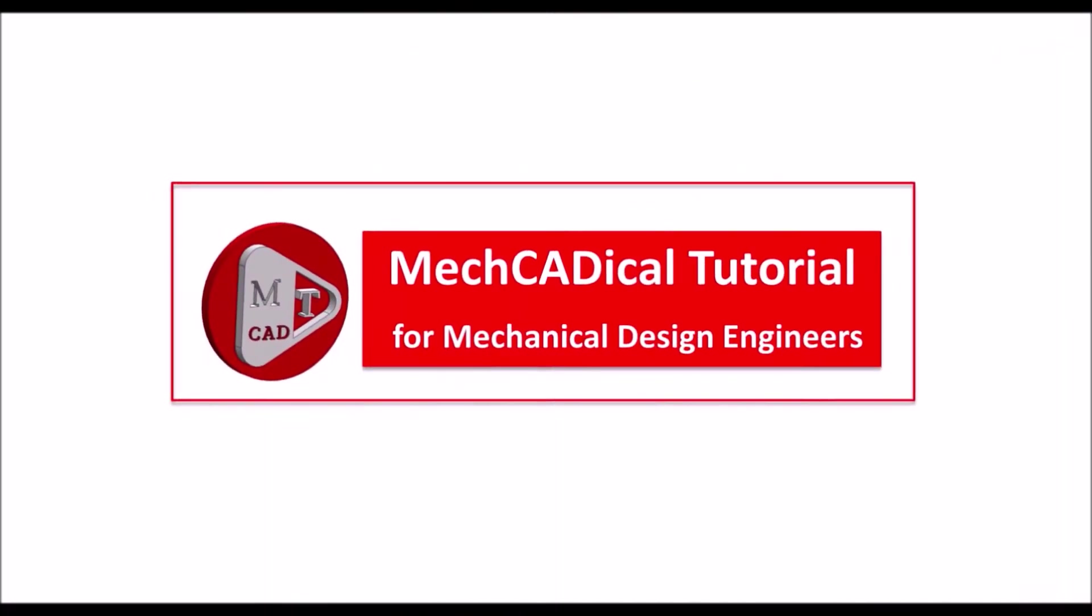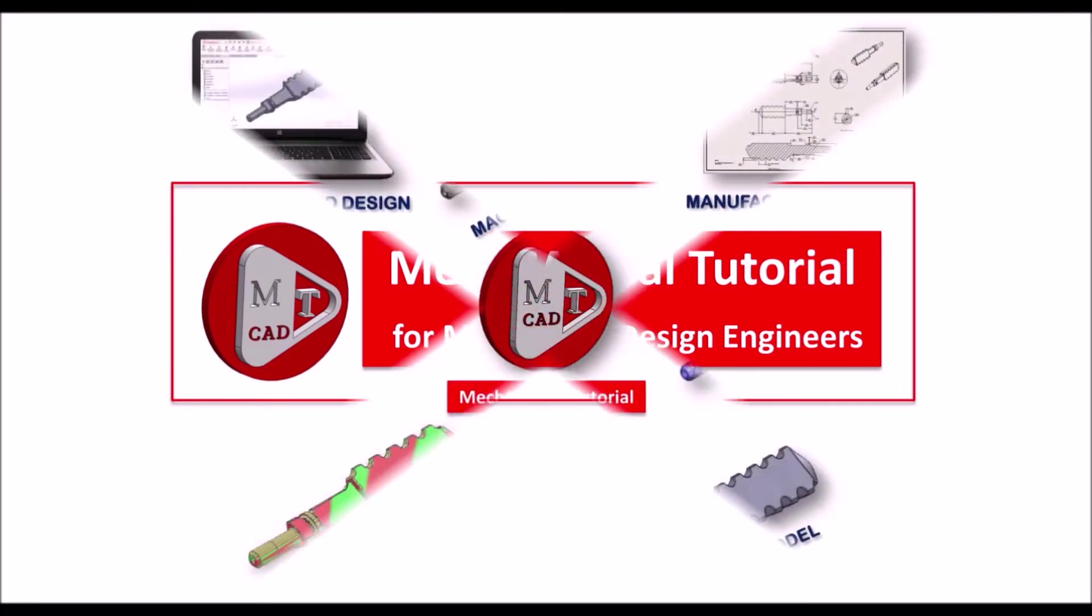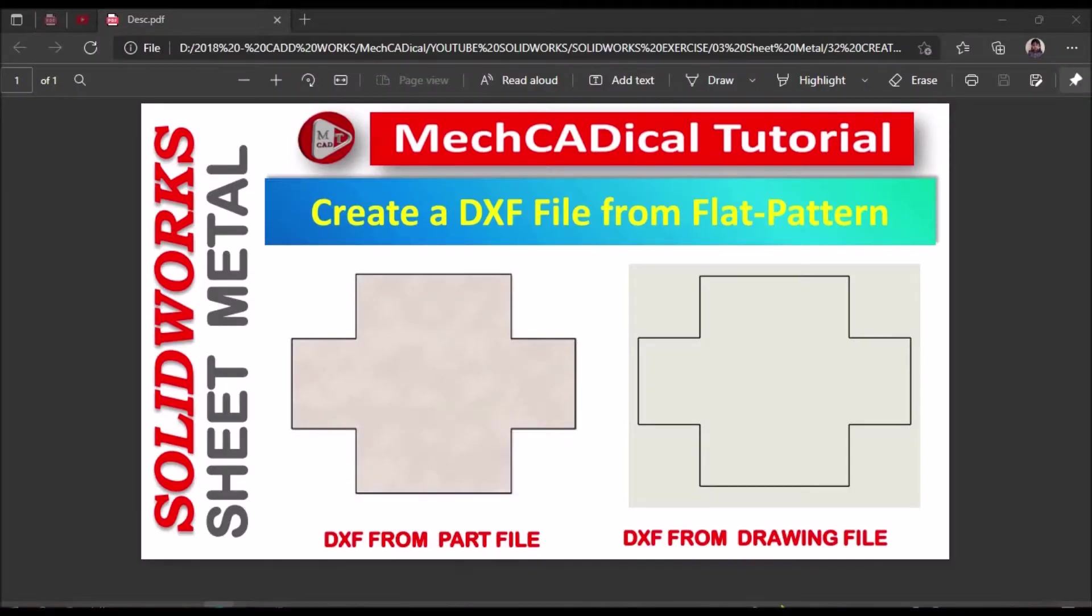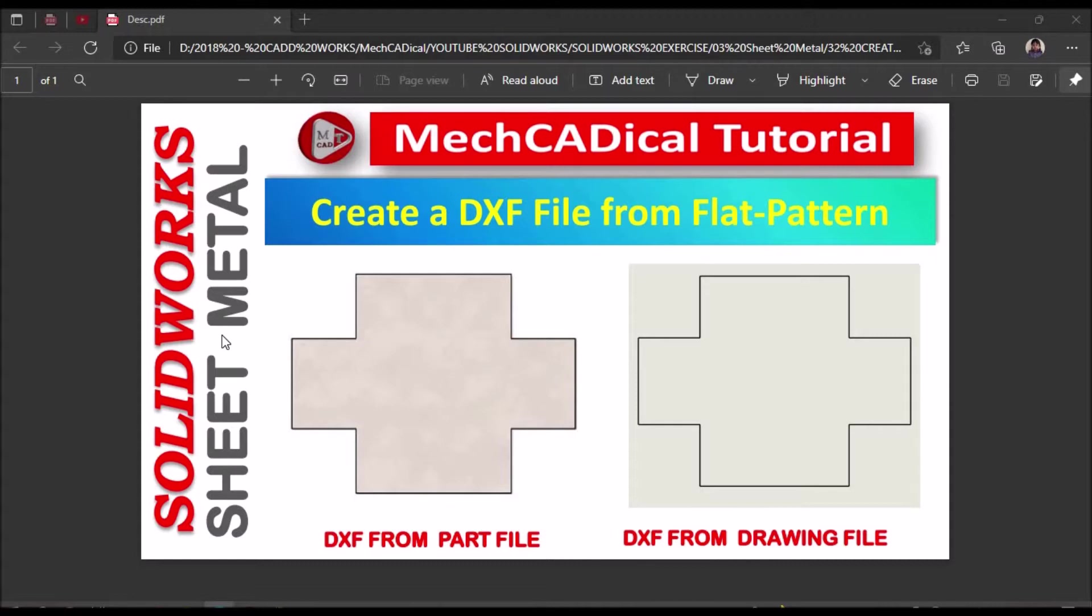Welcome to mechanical tutorials. I am going to teach you different techniques in SOLIDWORKS for mechanical engineers. Today I am going to explain how to create a DXF file from flat pattern—DXF file from part file as well as DXF file from drawing file.